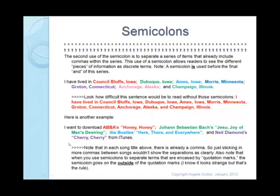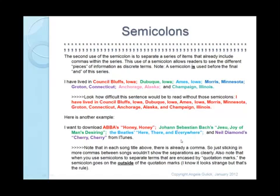Here's another example: 'I want to download ABBA's "Honey, Honey"; Johann Sebastian Bach's "Jesu, Joy of Man's Desiring"; The Beatles' "Here, There, and Everywhere"; and Neil Diamond's "Cherry, Cherry" from iTunes.' In each case, within the song title is at least one comma. So by putting semicolons in between the song and the next artist, we're visually making clearer distinctions between those two-part pairings. Obviously when we're writing reports we don't put everything in different colors, but the semicolon creates that more clear boundary.